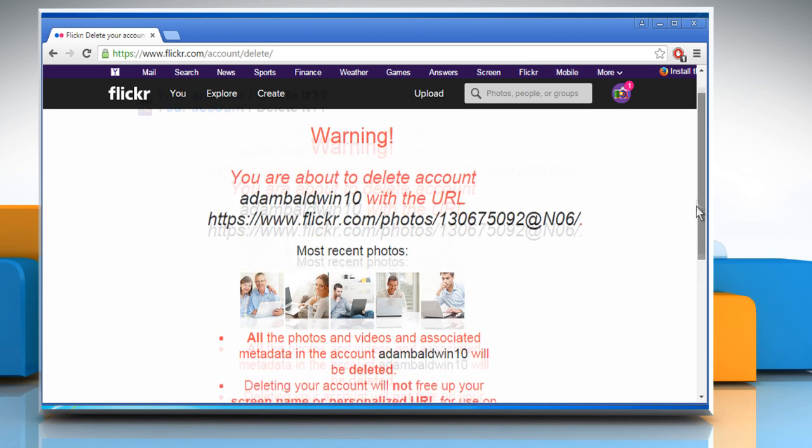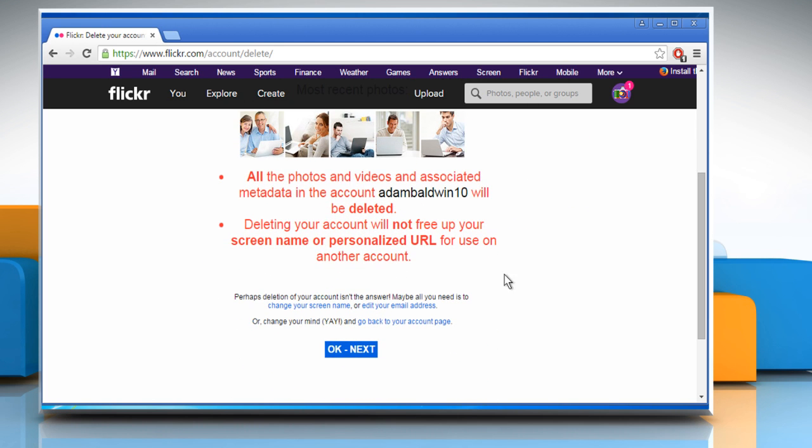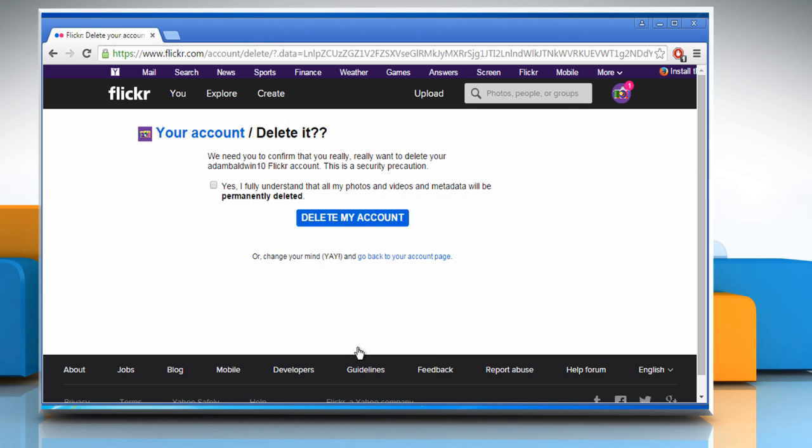It will give you a warning that all the data will be deleted. So make sure that before deleting the account, you create backup of your data because that will be lost. Click on the OK Next button.